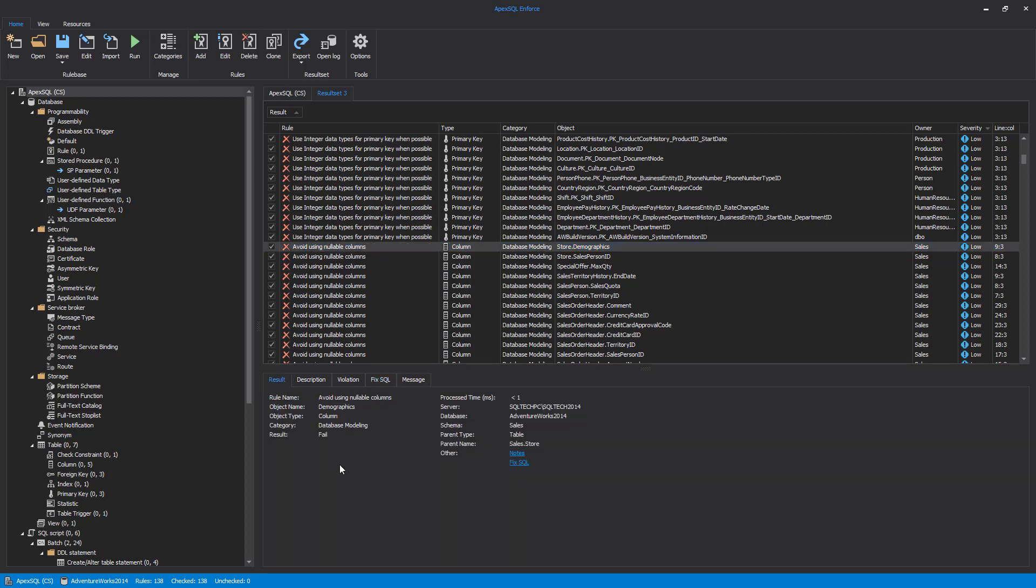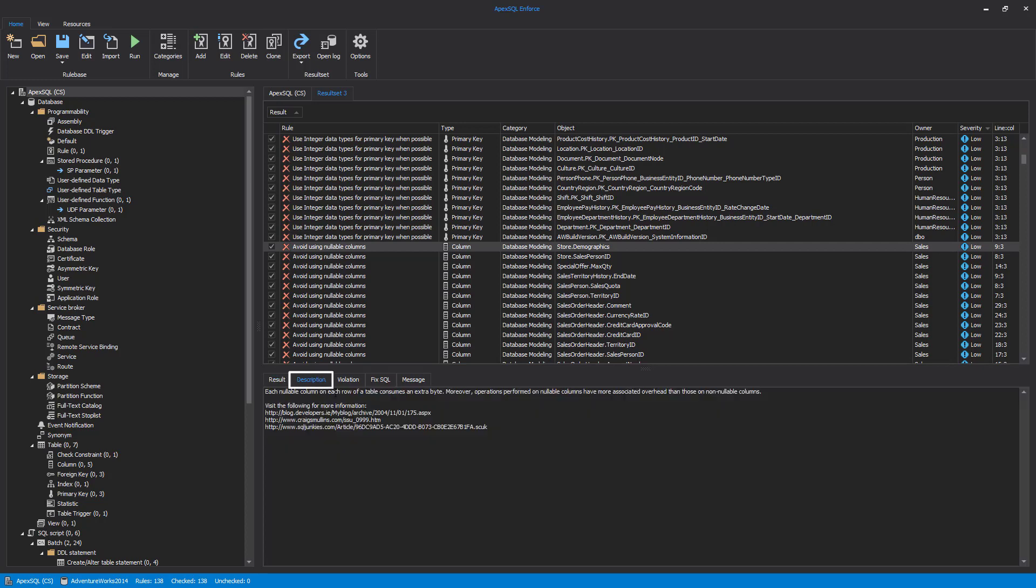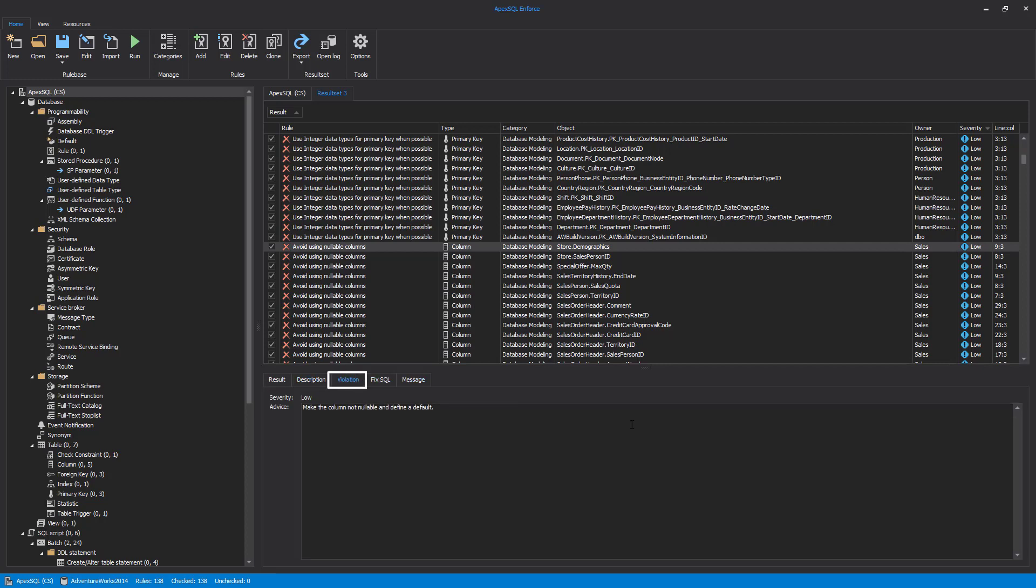Switching to the Description tab, we can find out additional information and context about the rule, including links to the additional content. The Violation tab shows if the violation is low, medium, or high, as well as advice on how to fix the problem.